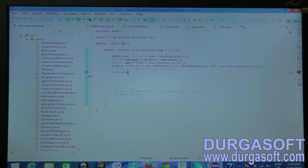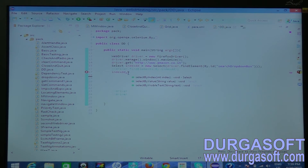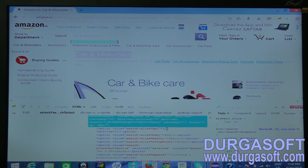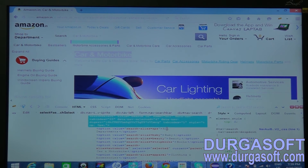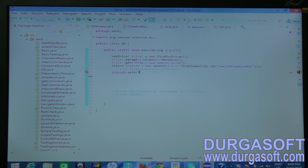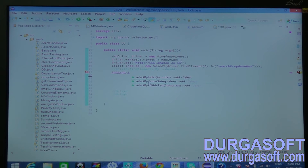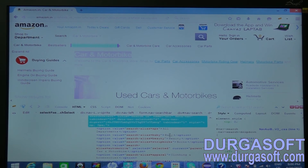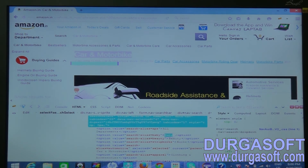Using selectByIndex: index means the position number in the list. The first value here is 'all', and the index starts from zero for the first value. So if you want to select 'All Departments' you use index value zero. If you are using selectByValue you can use the actual value attribute. If you are using selectByVisibleText you can use the visible text. I am using visible text because it is easy and persistent — it won't change. So I am taking the value 'baby' as the visible text.